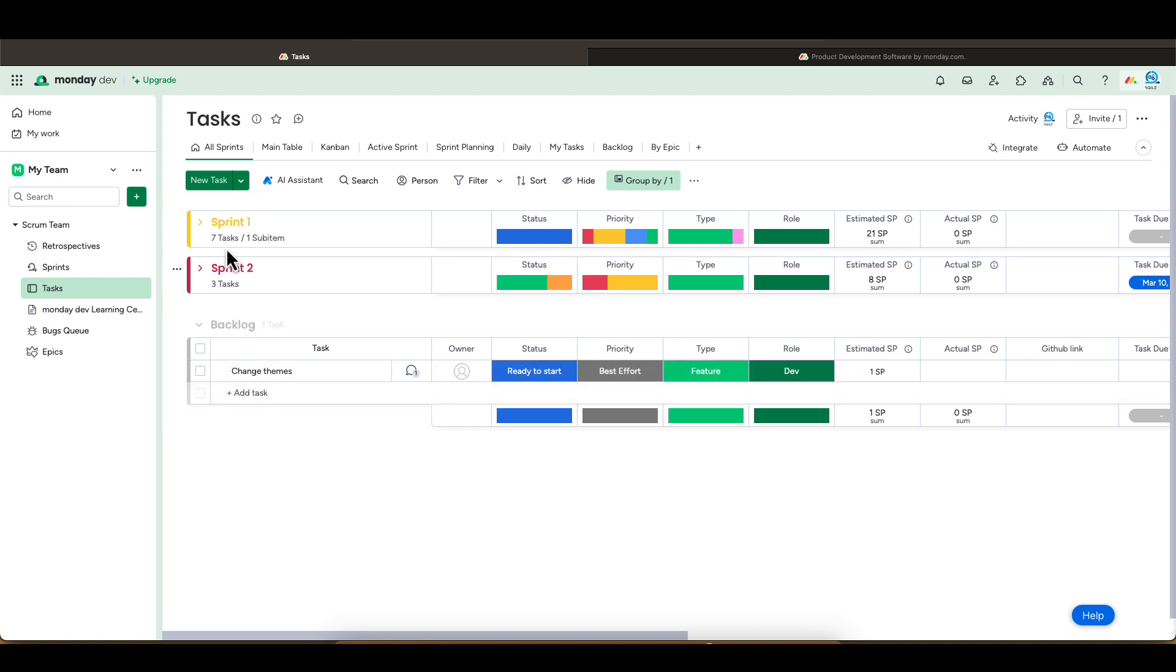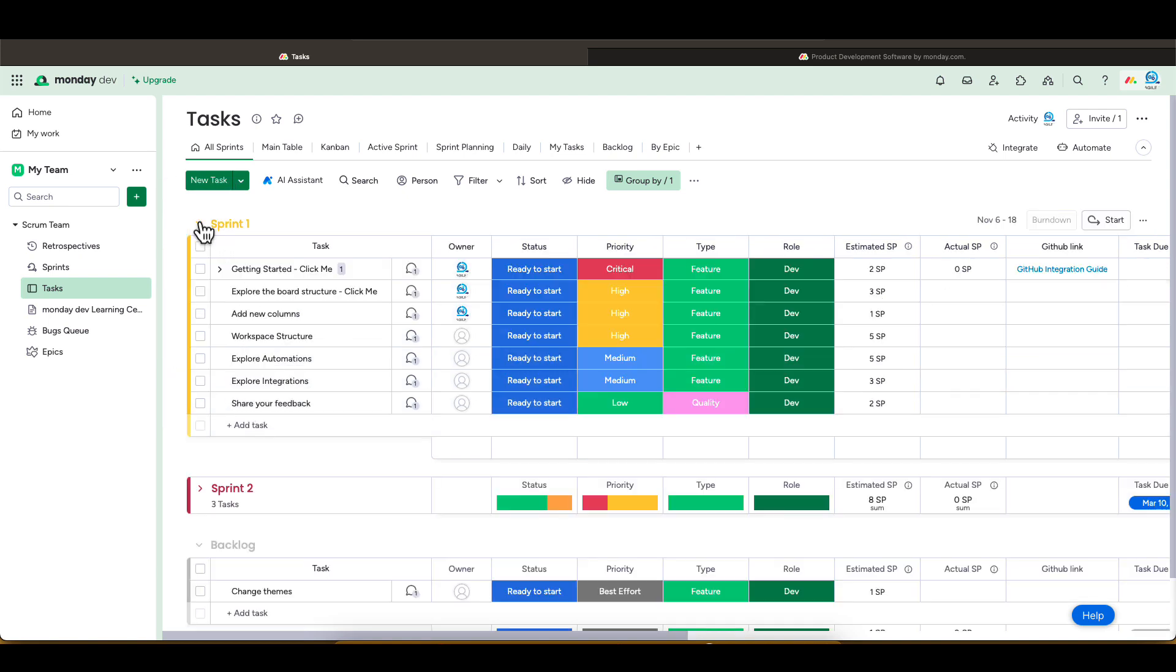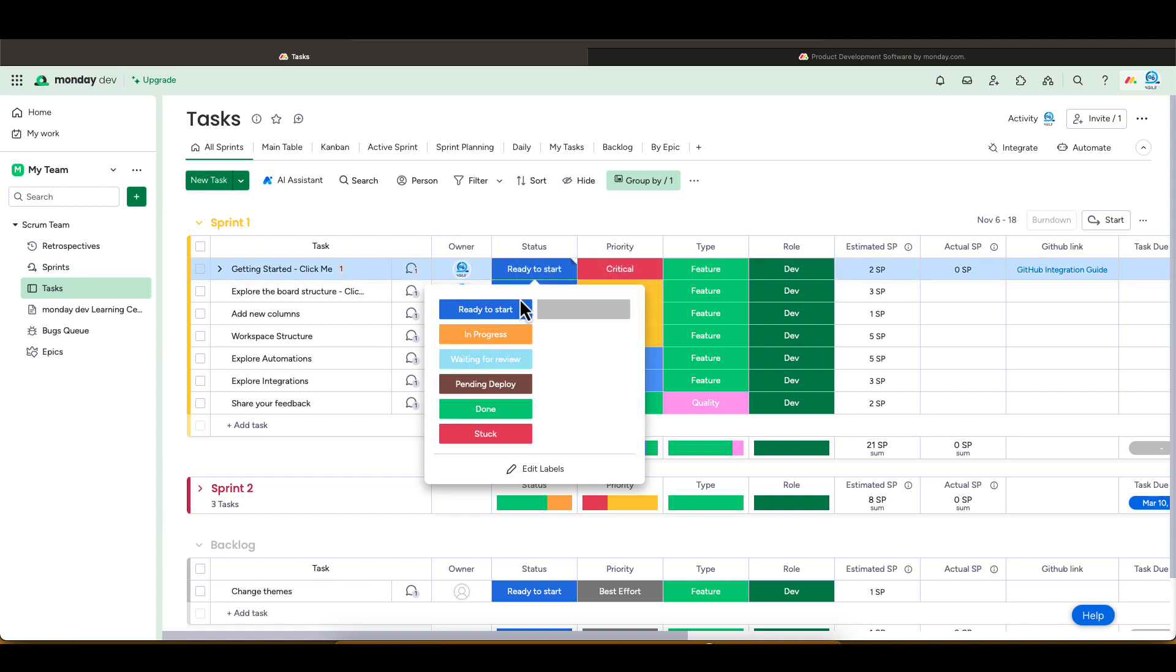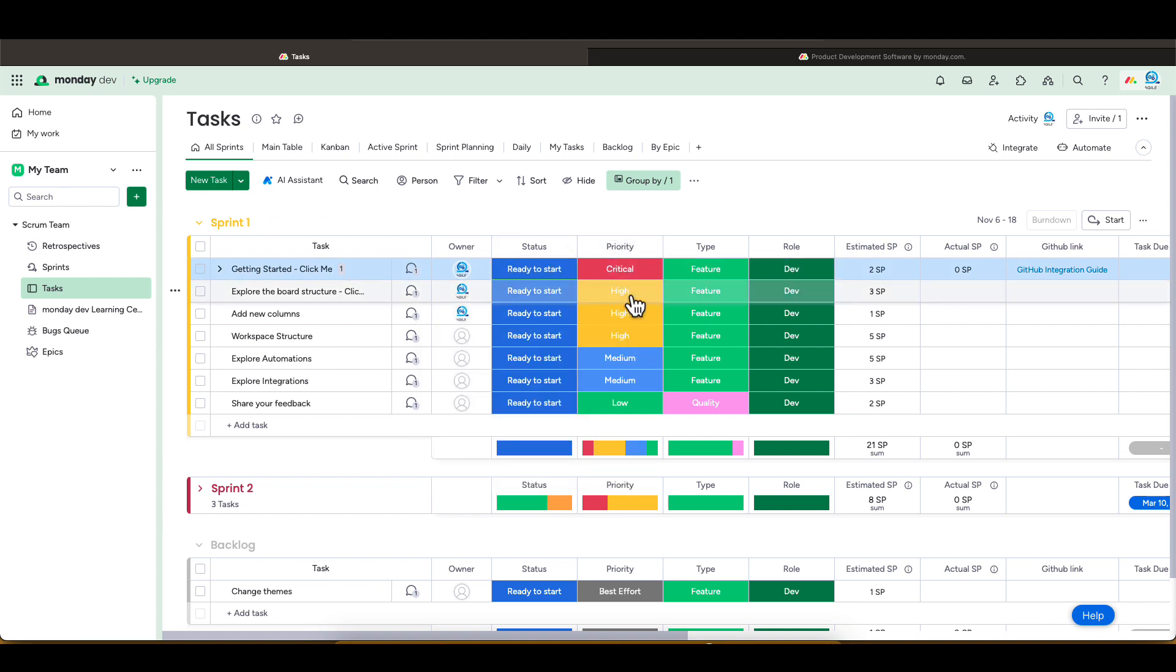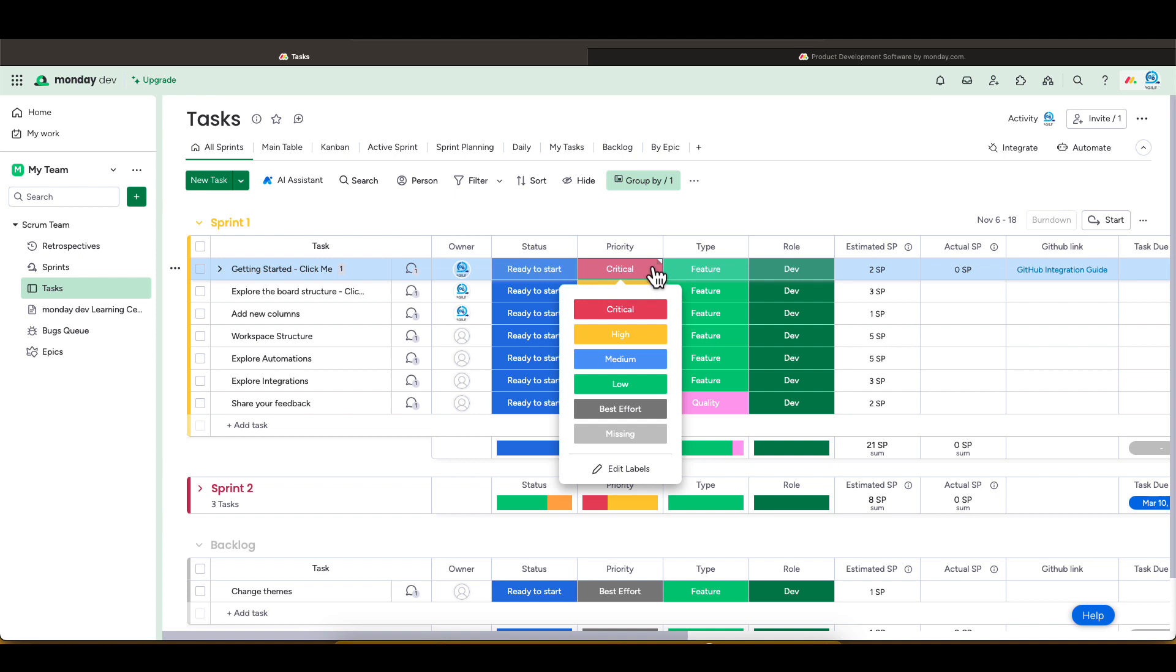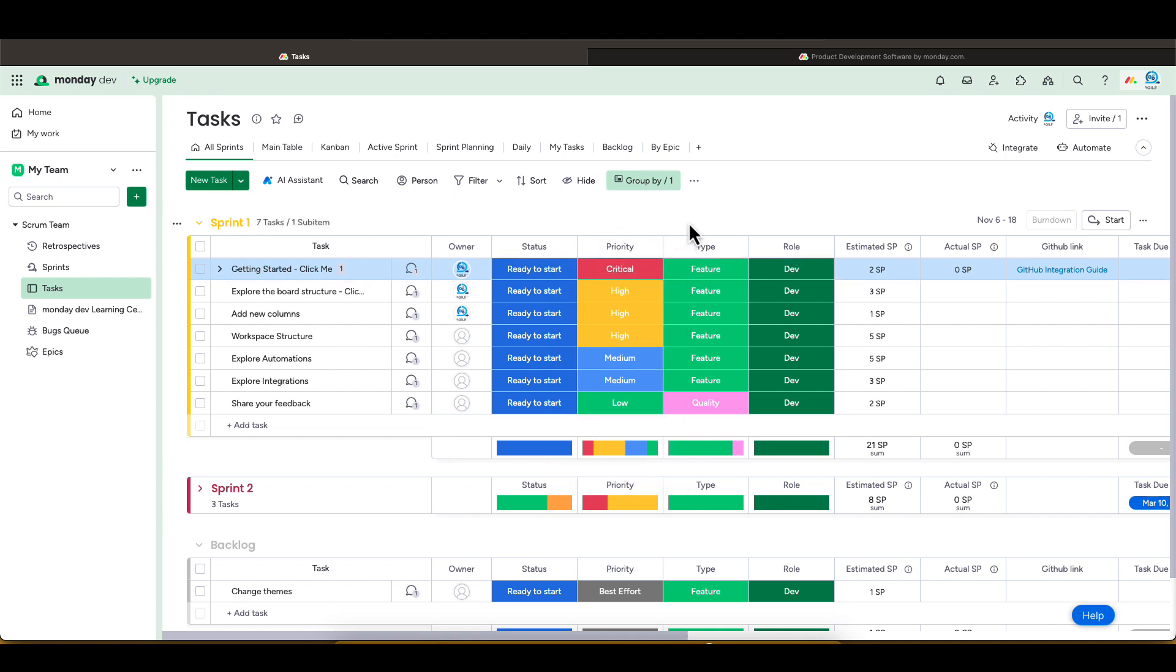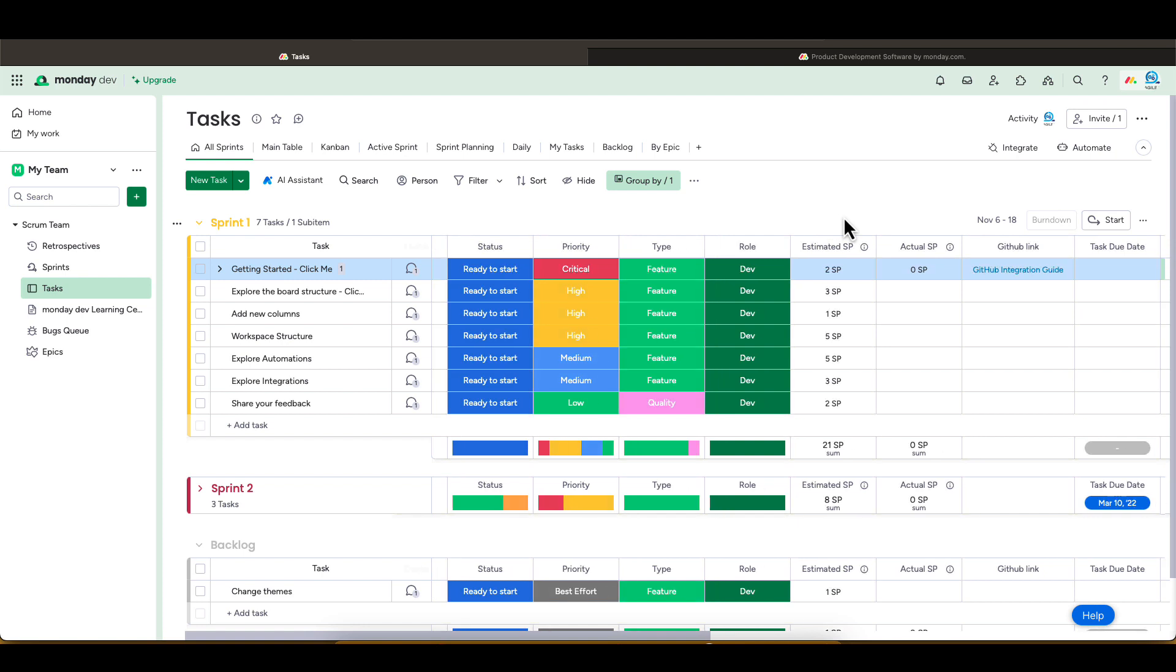Some of the columns part of this template are the tasks, the owner, your status, which you can change the name or color for each one. The priority can be changed as well. Keep in mind all these columns and values can be customized to support your own process and workflow.